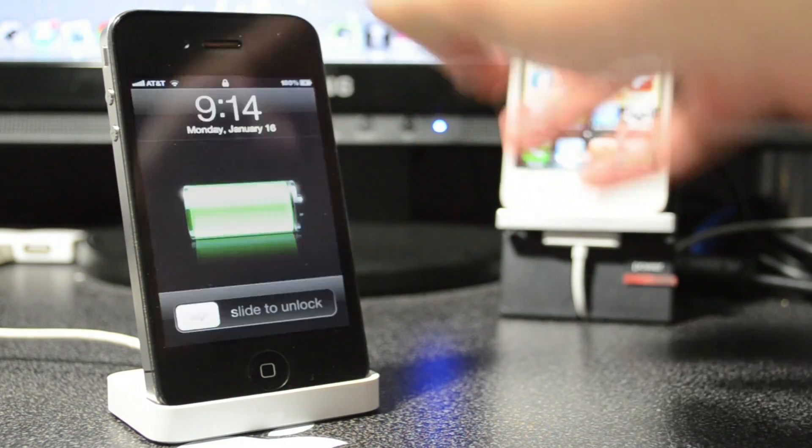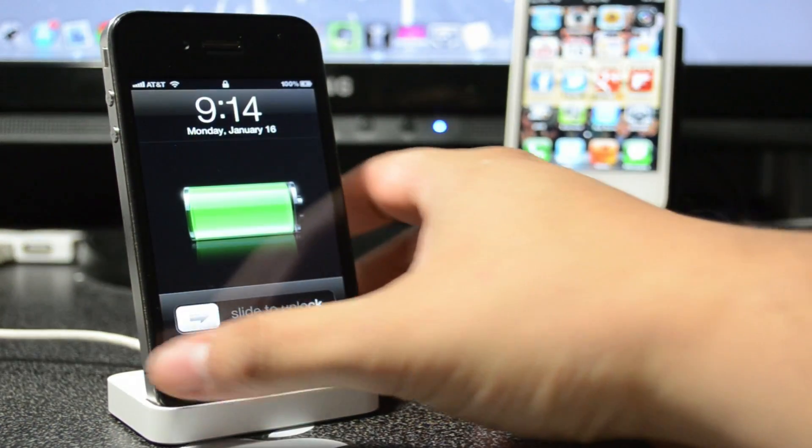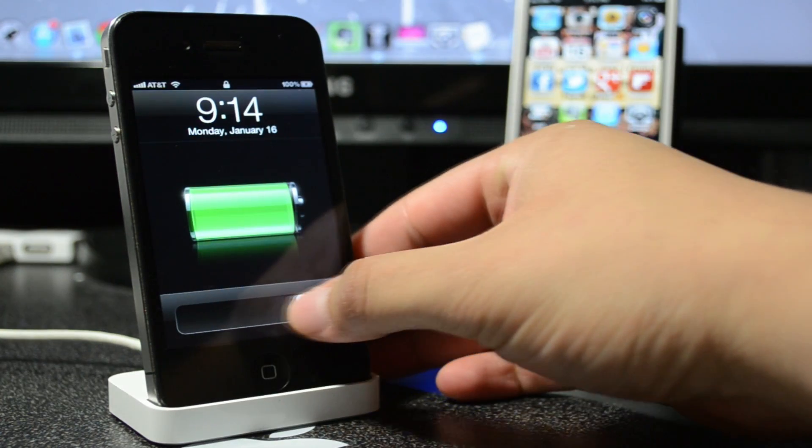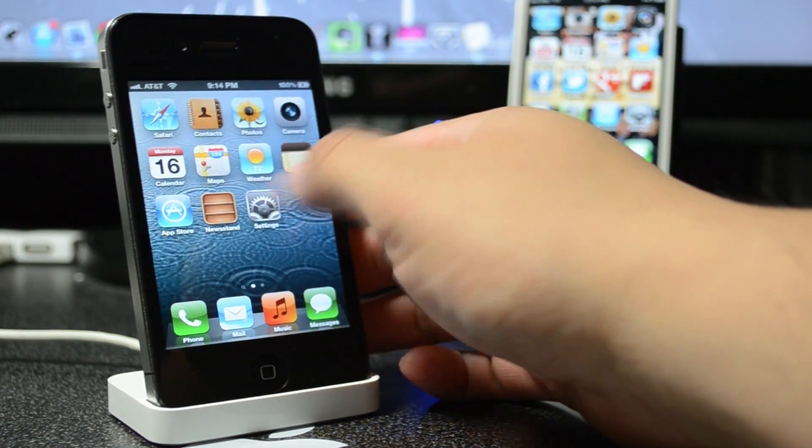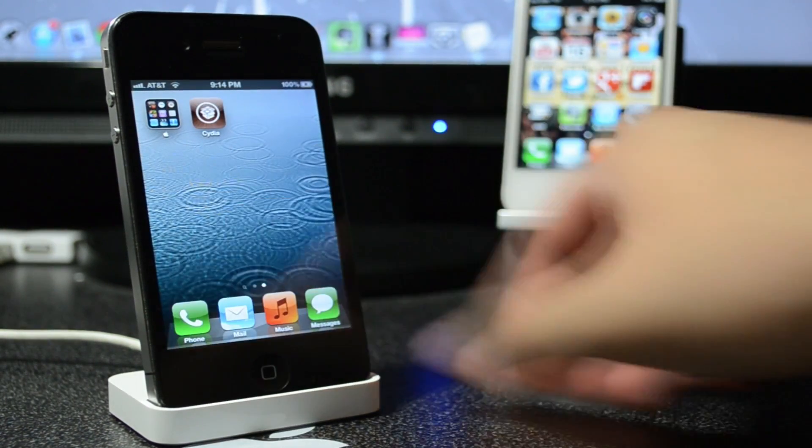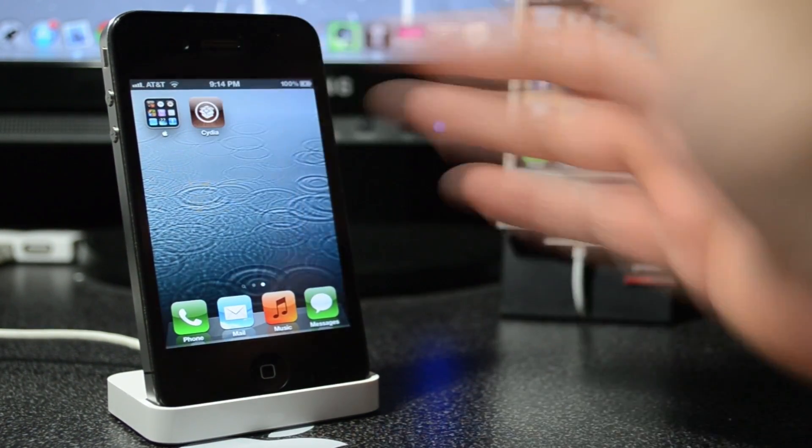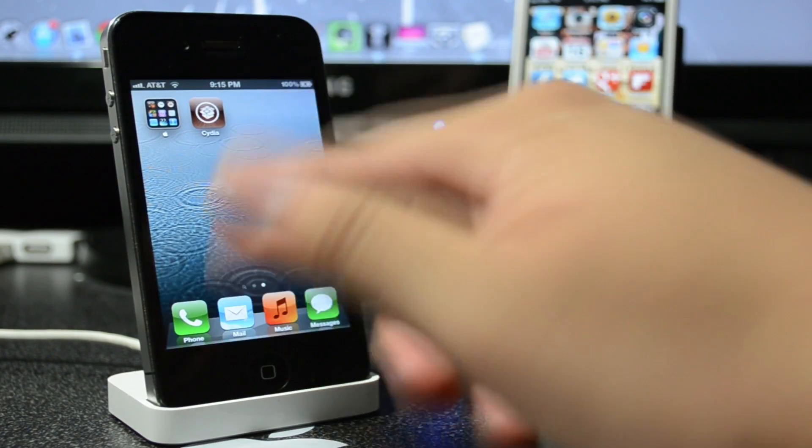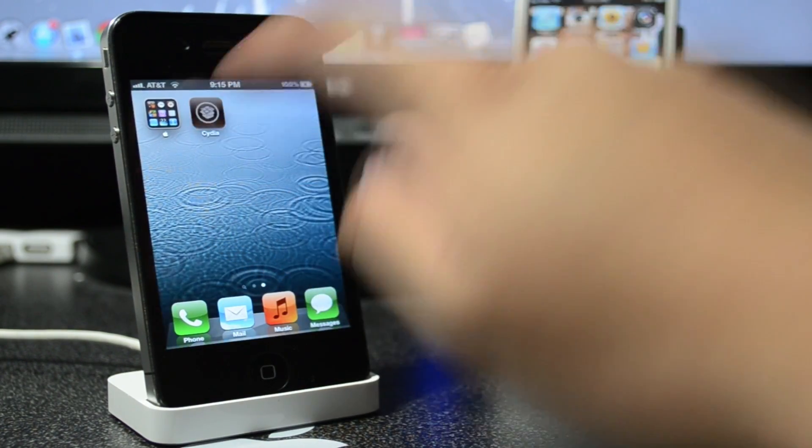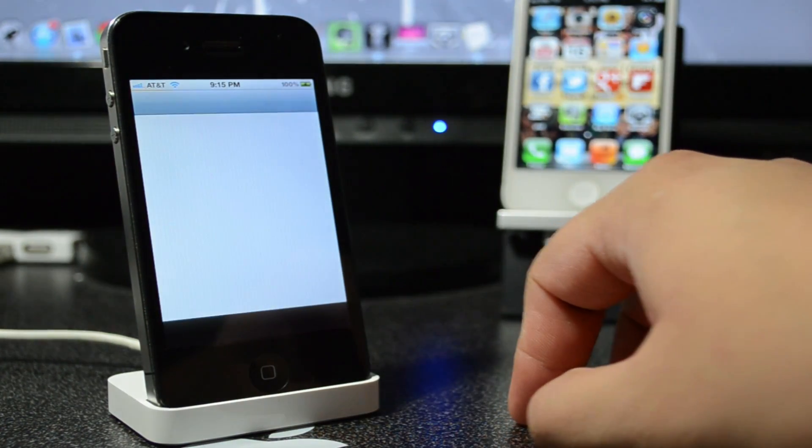All right guys, so now that that has loaded up and it has jailbroken, you are actually jailbroken now. As you do see, if we just scroll over to the right, we do have Cydia right there.